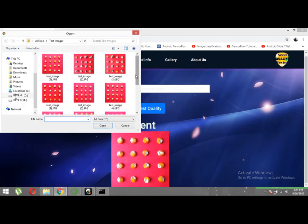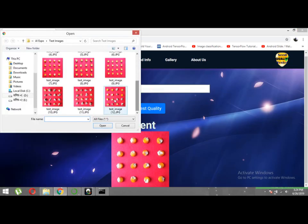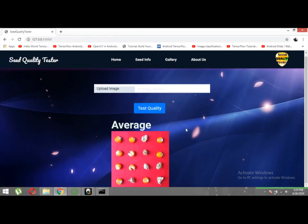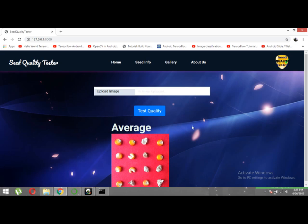Let's check another image. Average quality! Half of the seeds are of good quality and half are of bad quality. This is an average quality seed lot. This is how our website works for seed quality testing.